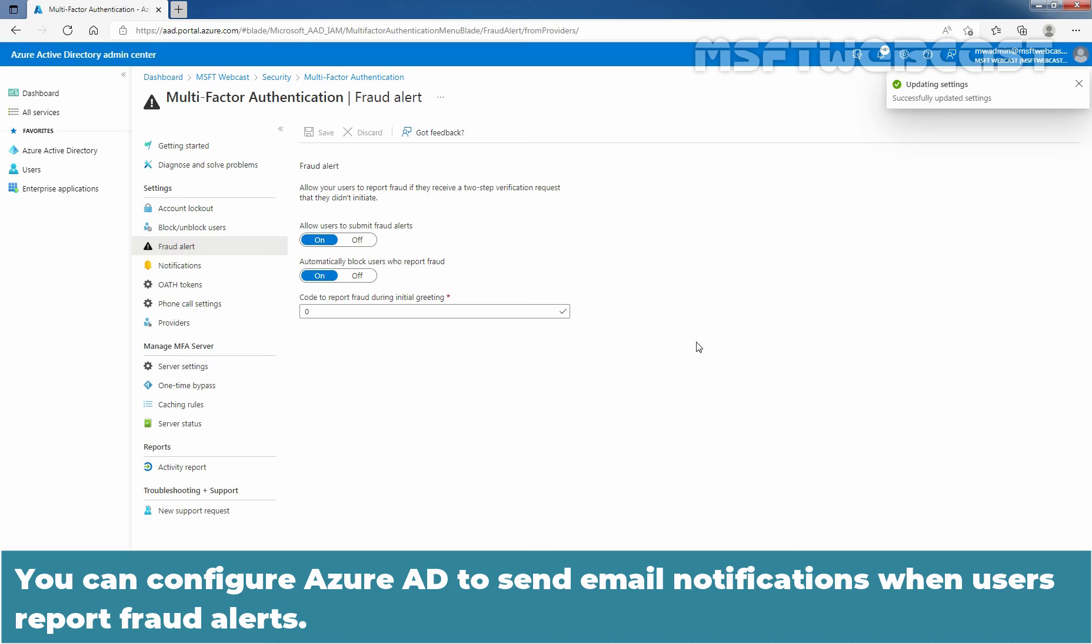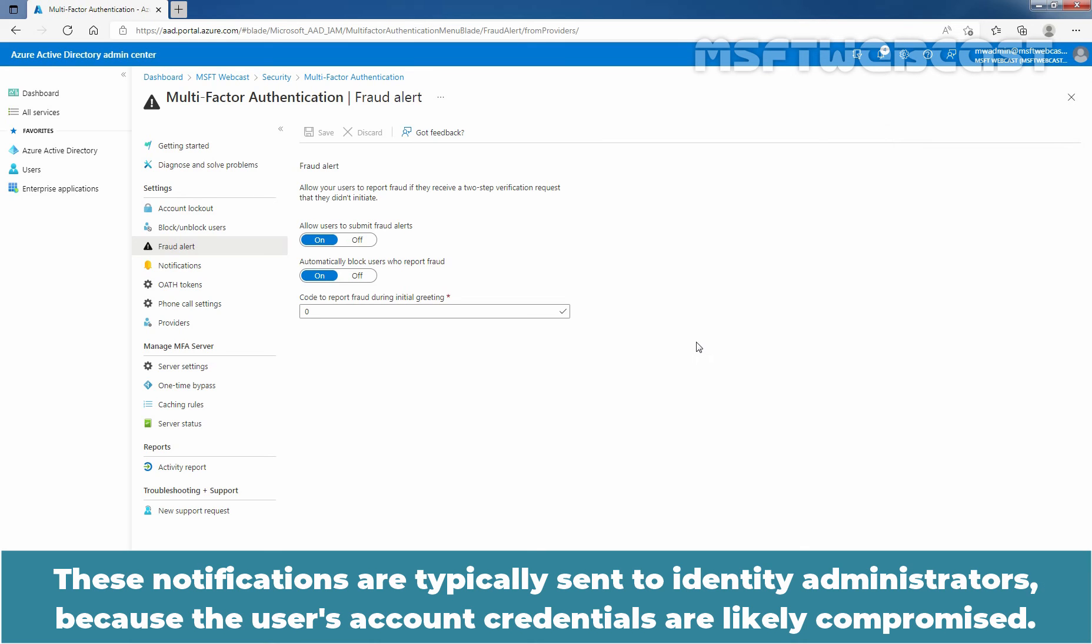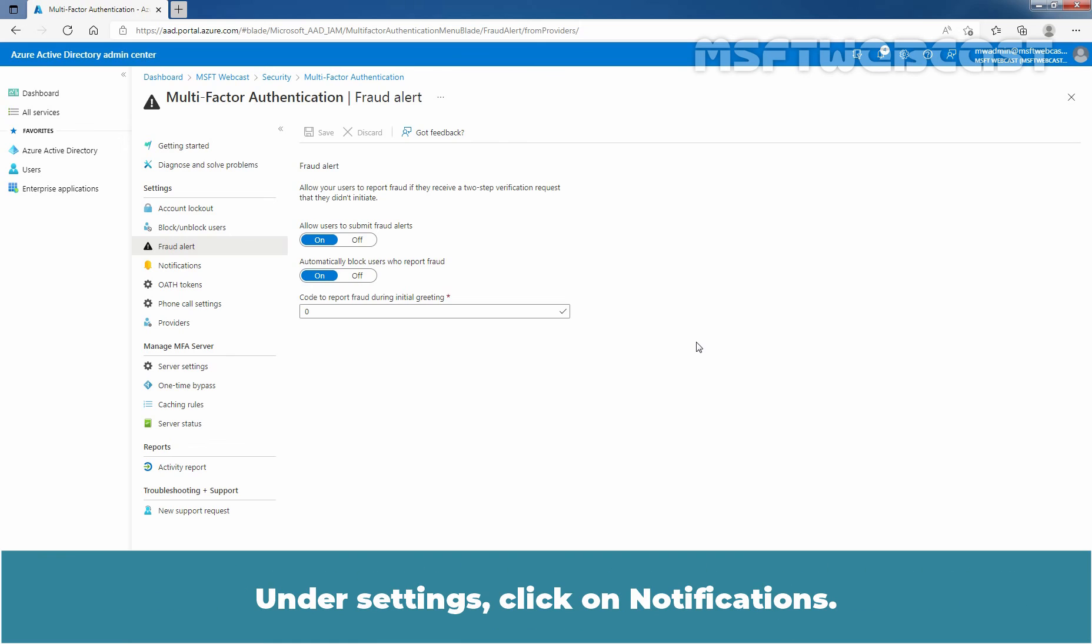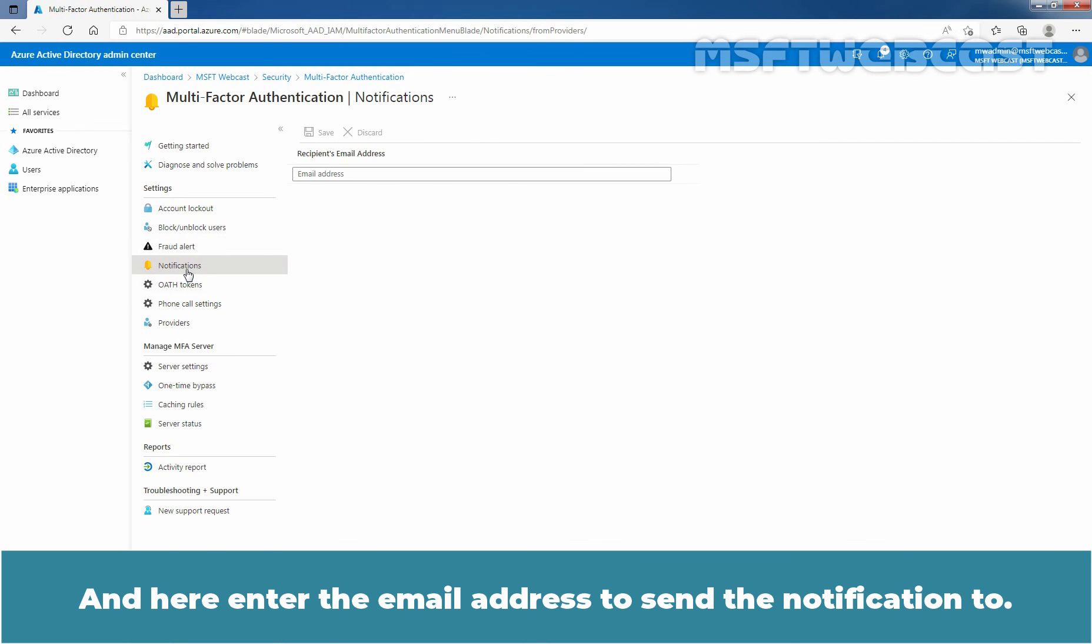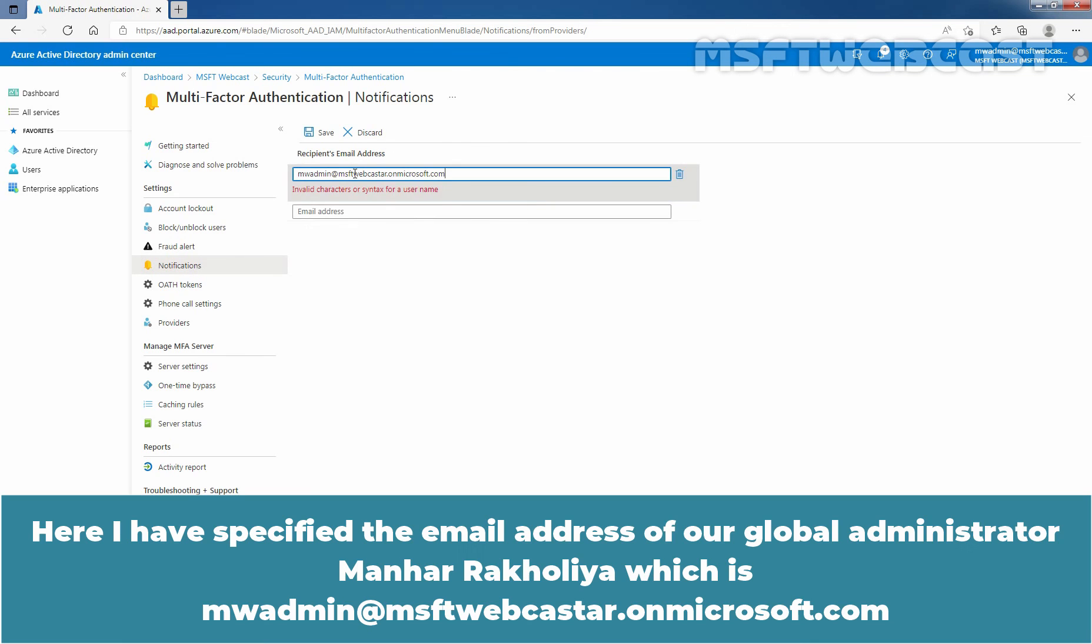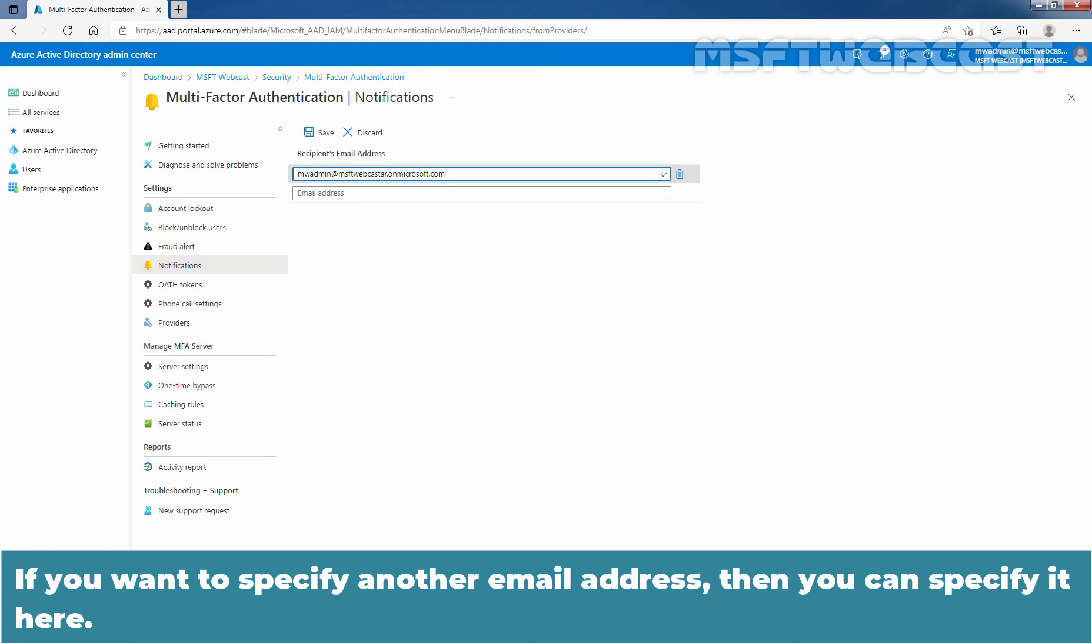You can also configure Azure Active Directory to send email notifications when users report fraud alerts. These notifications are typically sent to identity administrators because the user account credentials are likely compromised. Under Settings, click on Notifications. And here, enter the email address to send the notification to. Here I have specified the email address of our global administrator, Maner Rakulia, which is mwadmin at msftwebcaster.onmicrosoft.com. If you want to specify another email address, then you can specify it here.